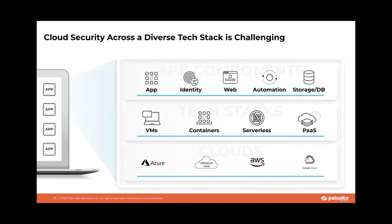And then certainly you have all of the public cloud or cloud-native services that connect to these applications. So you have the identity components, automation, storage, networking components. And this is really important to make sure that they're configured properly and secure as all of these things really come together to form your cloud security posture.